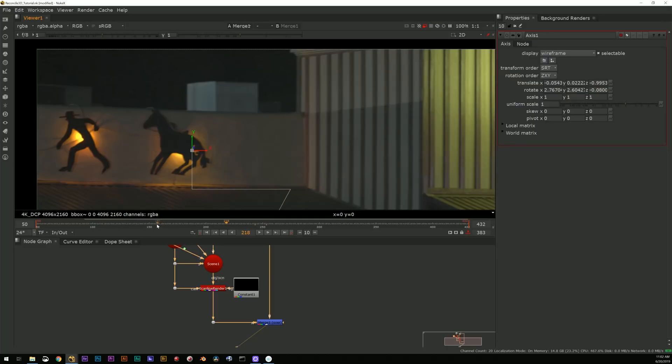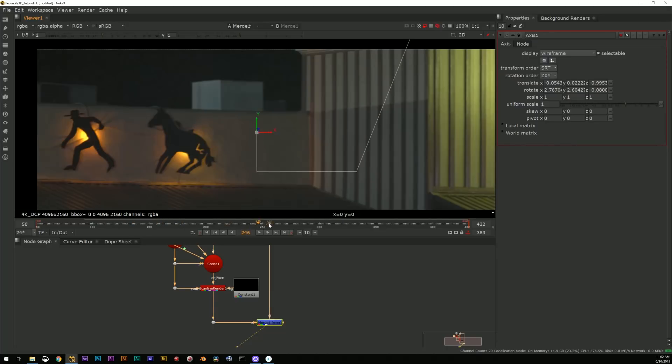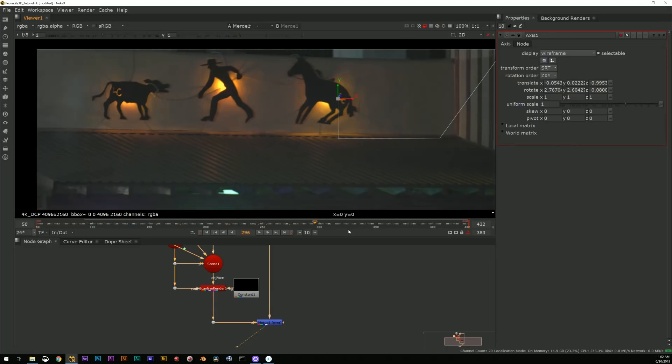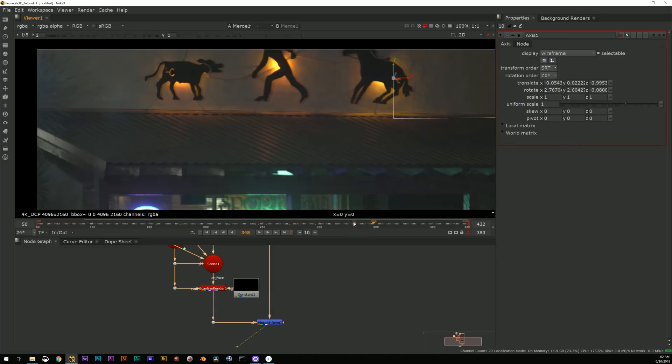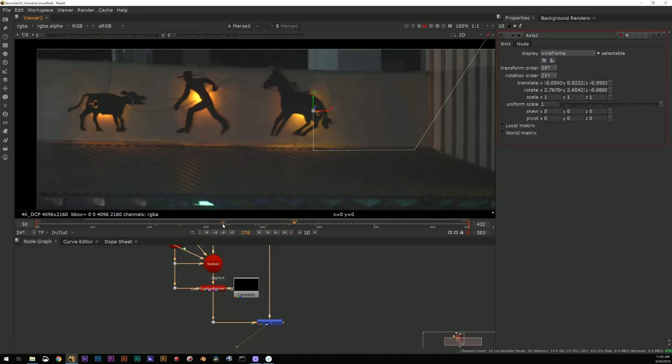Right, so now I have an axis that sits there and if I view through my camera and select the axis, you can see I now have this little 3D axis that is going to stick exactly to that thing.